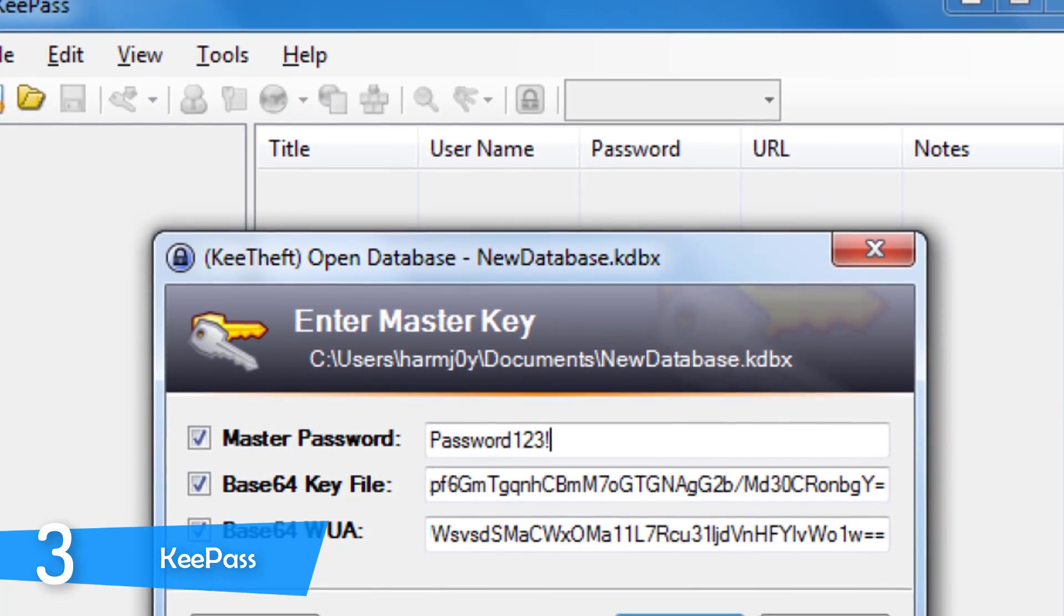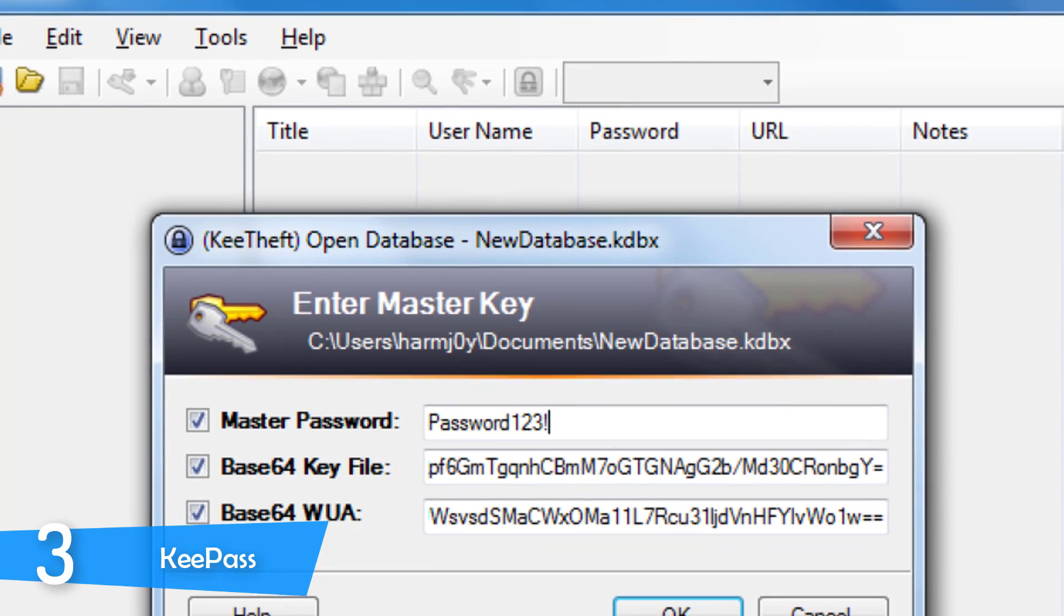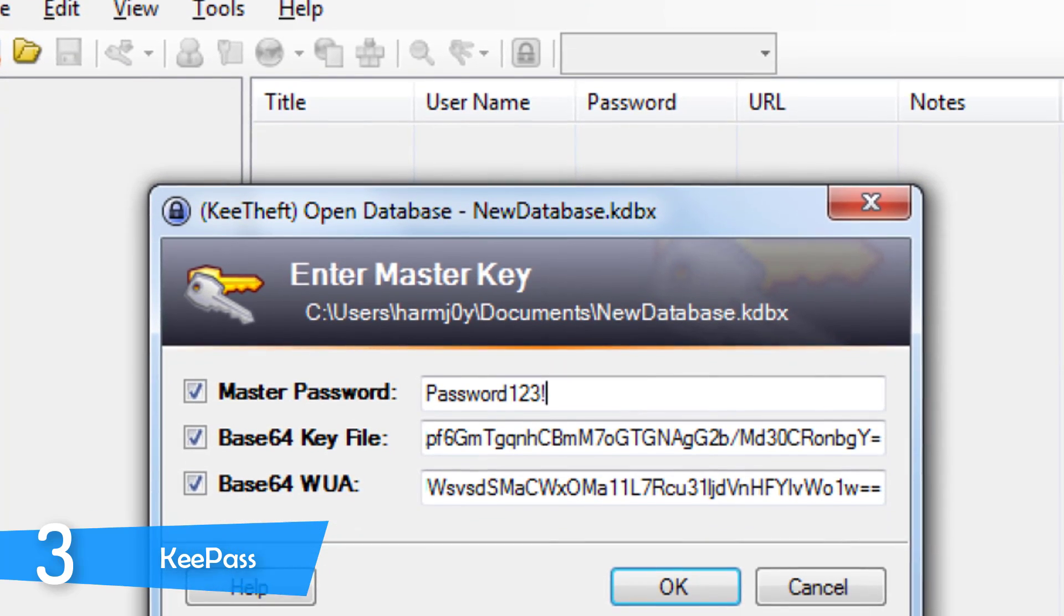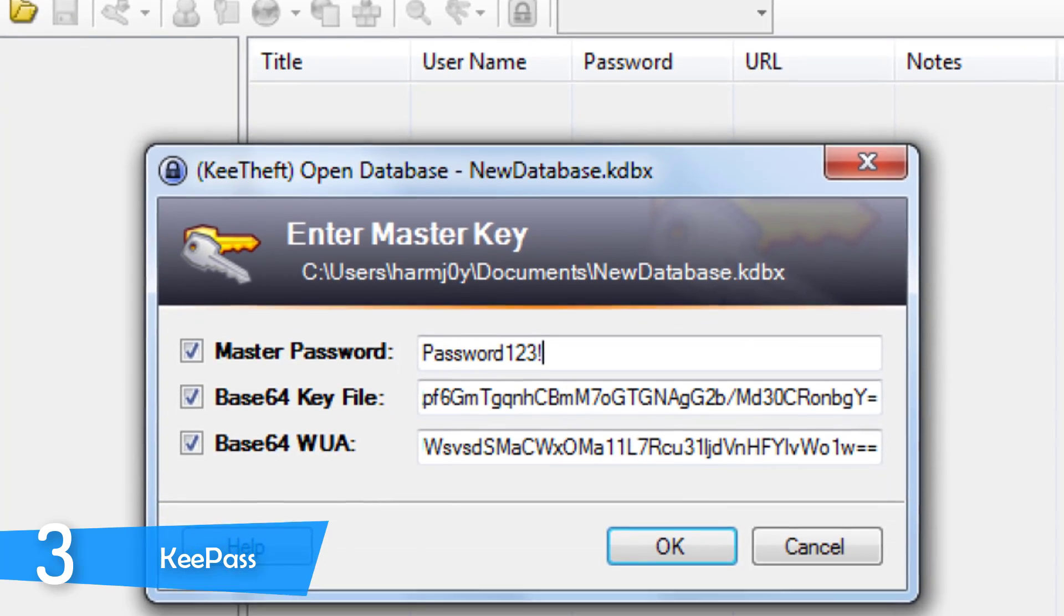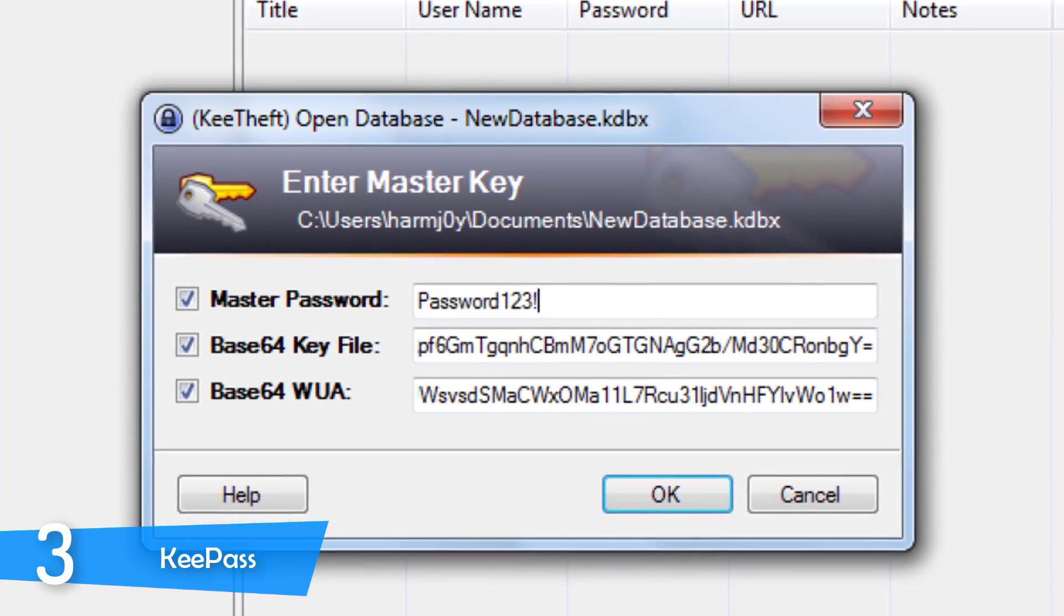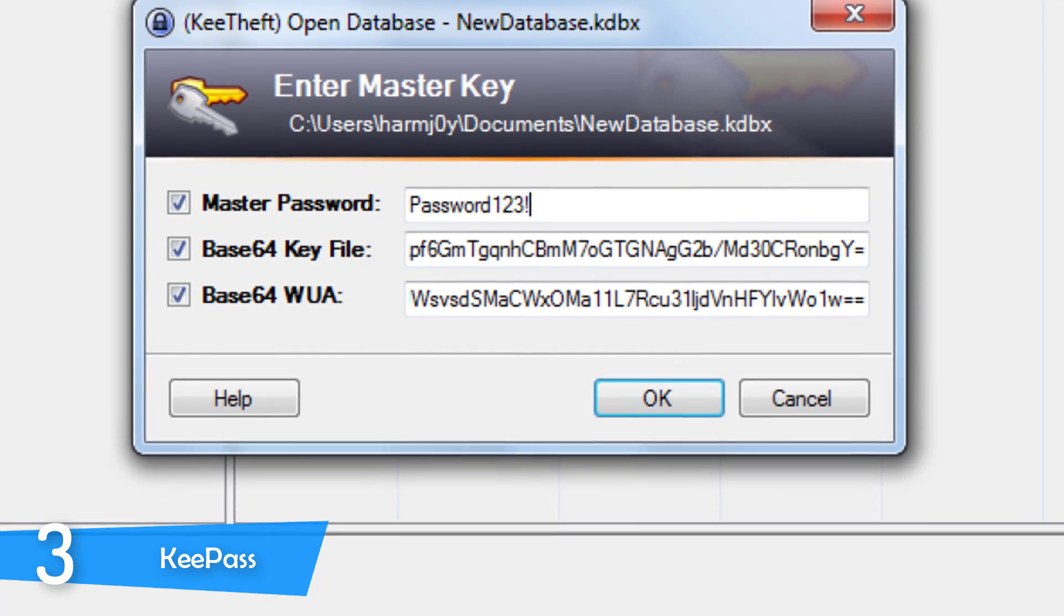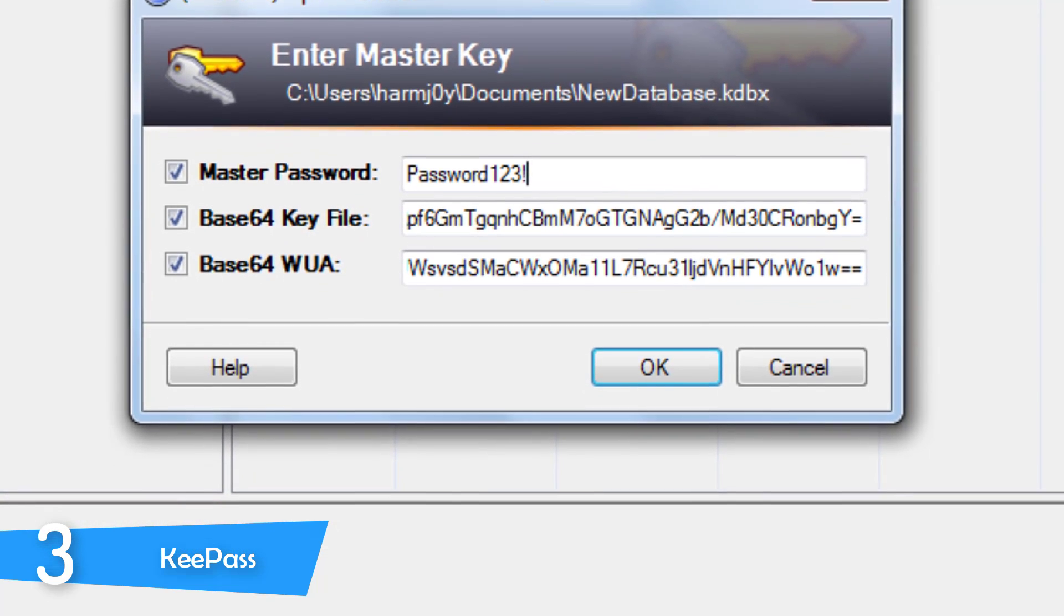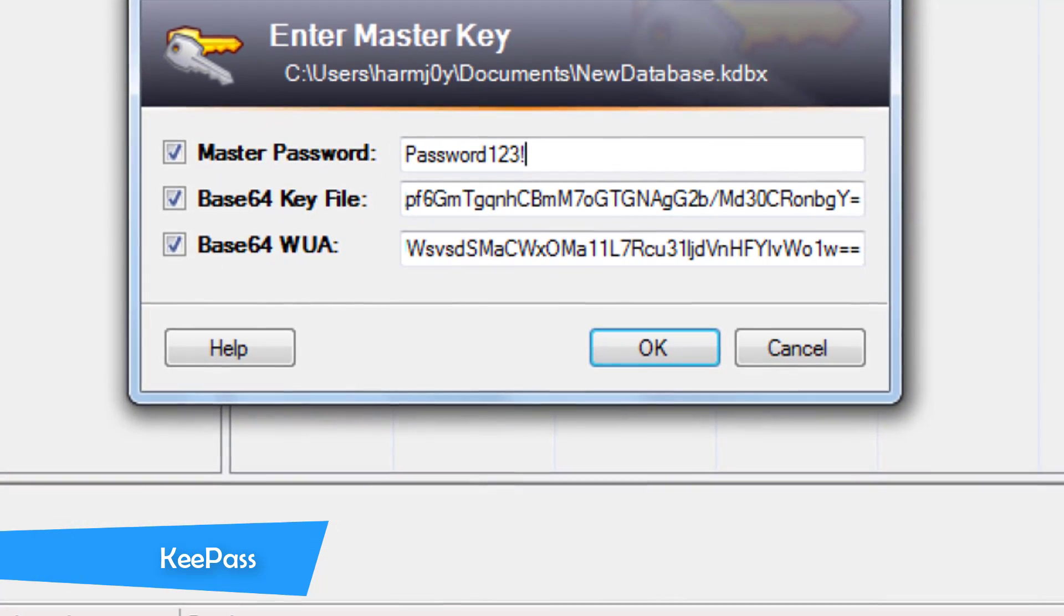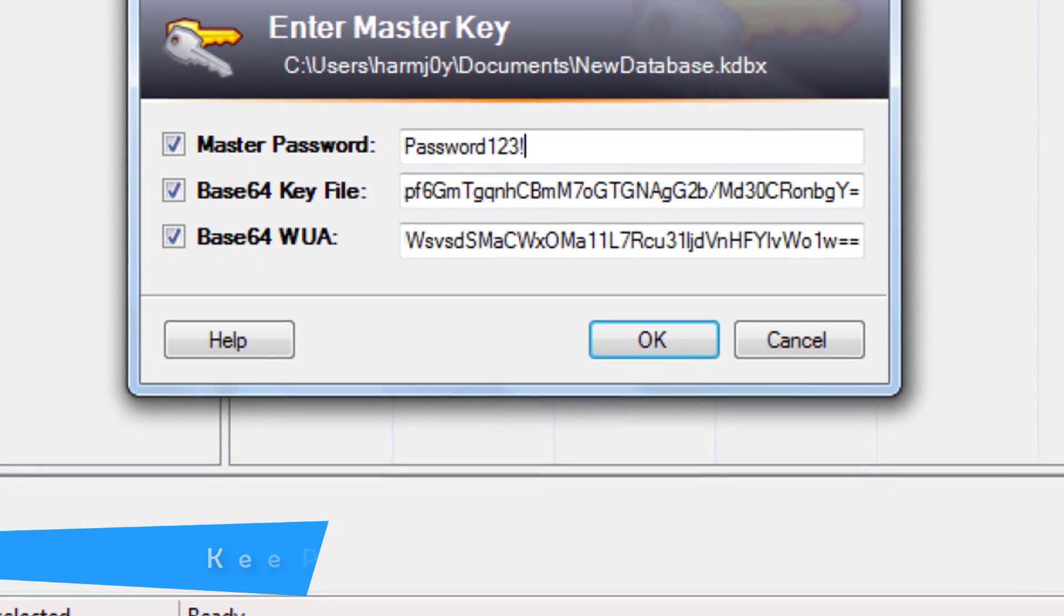However, you can import data from other password management services, and once you complete that task, you can easily sort your data in folders and subcategories, which was very nice to see.